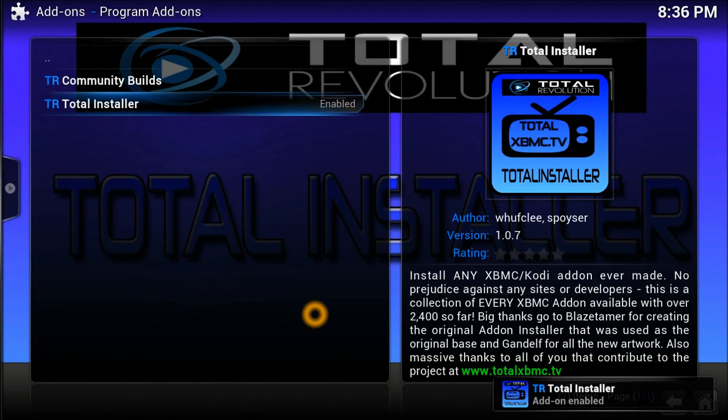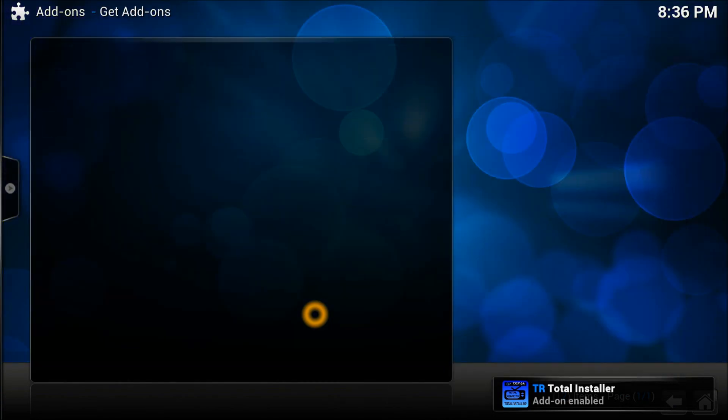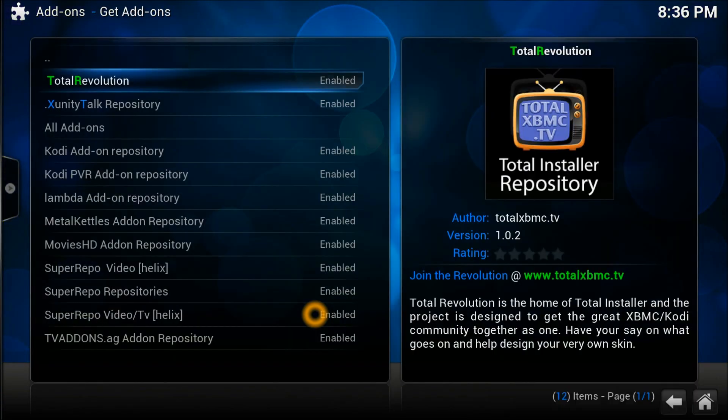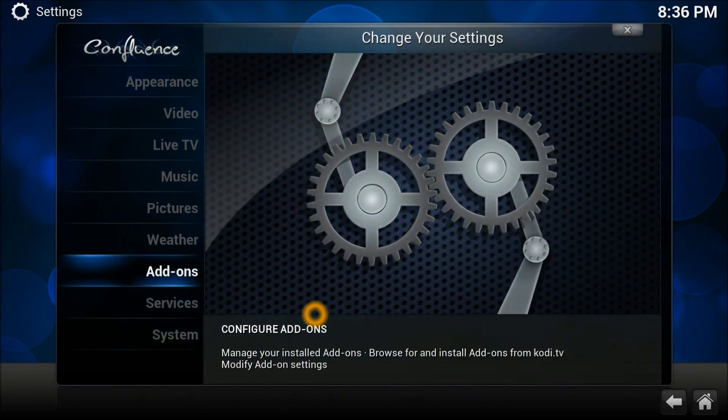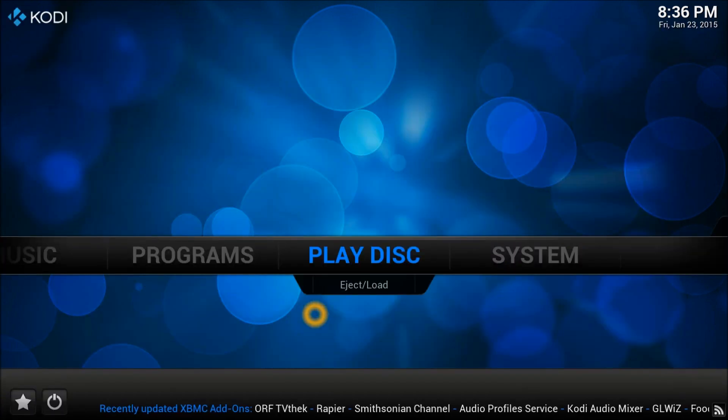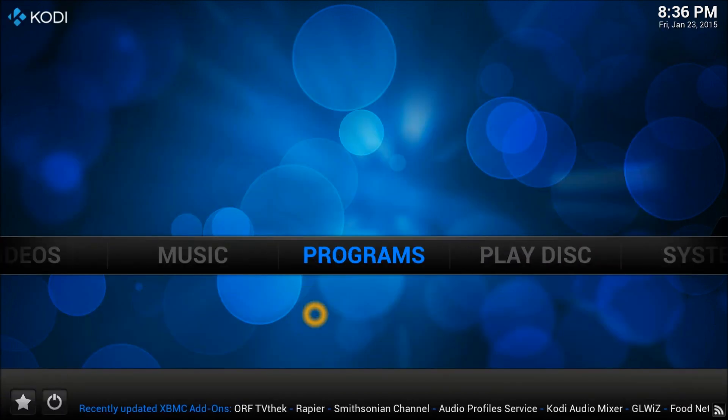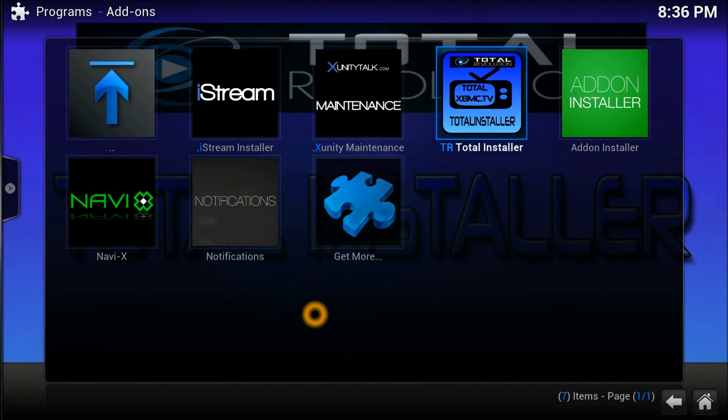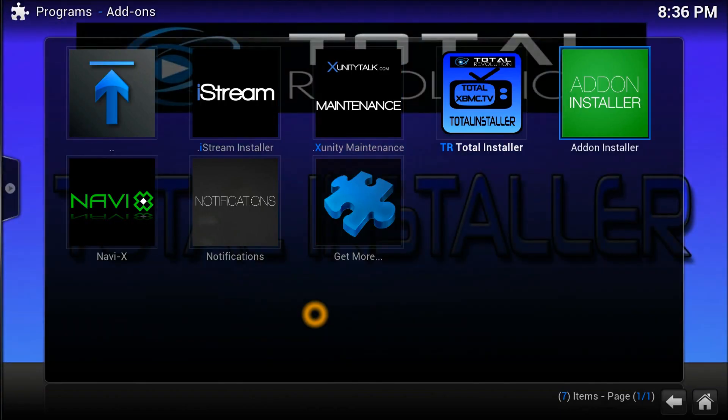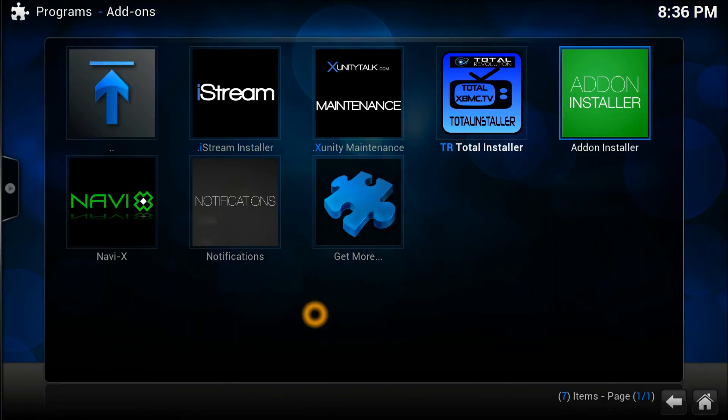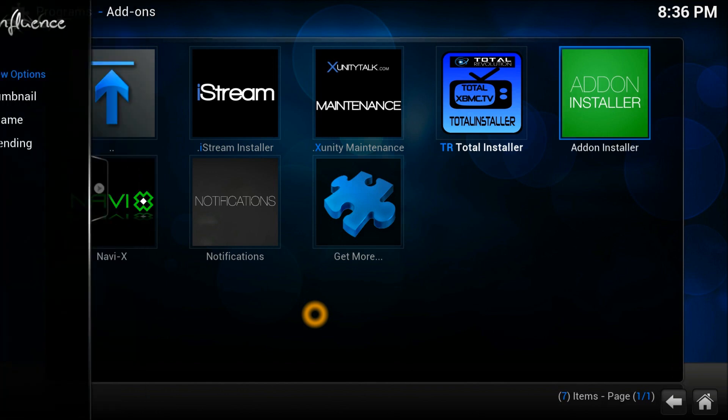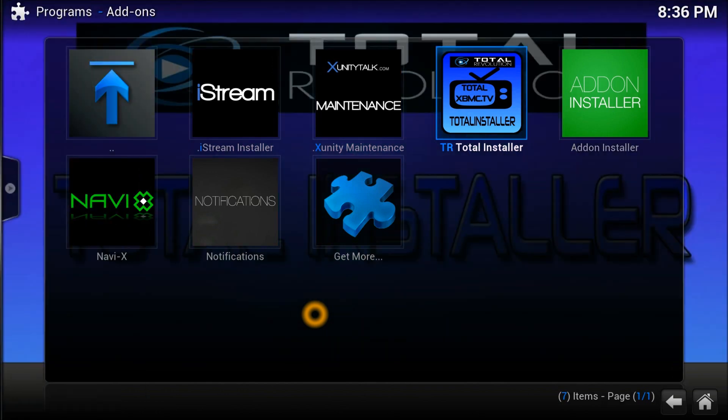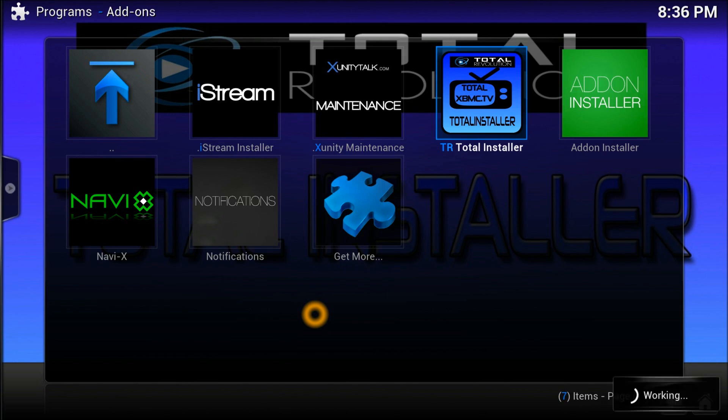Install it. Once it's installed, you need to go into your Programs now. Get out of here and go to Programs. Click it. As you can see, it's right there - Total XBMC. Open that one.